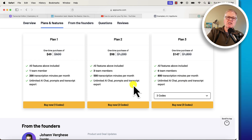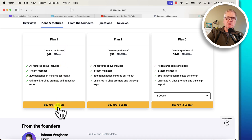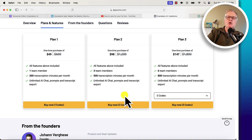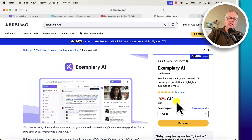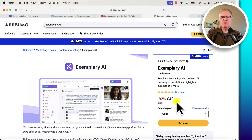So that's Exemplary.ai. $49 gets you into Plan 1 with 200 transcription minutes. I think if you're a team of one person, that's going to be plenty if you use it like I just showed you. Hopefully you found that helpful and it gave you some unique ideas on how to use Exemplary.ai to help with your blog posts. So until next time, take care.